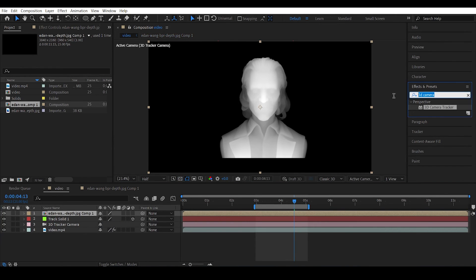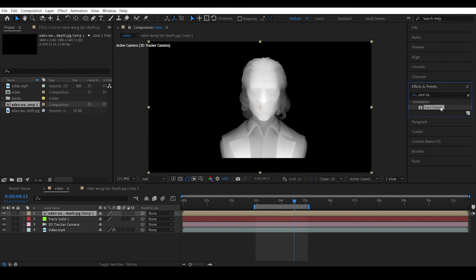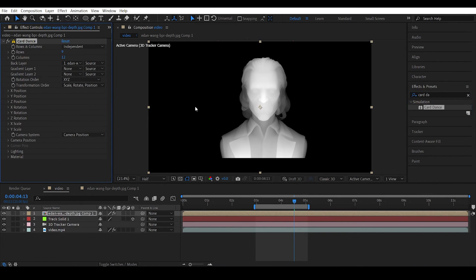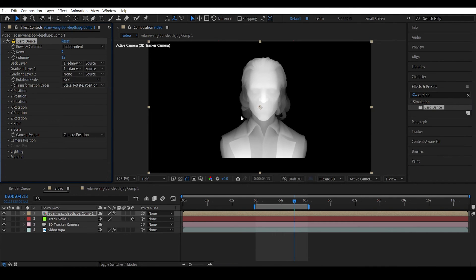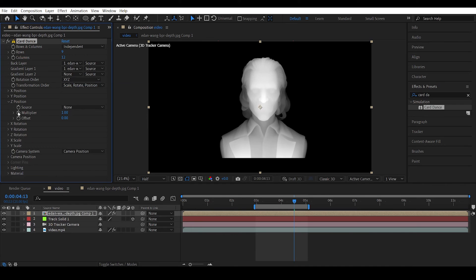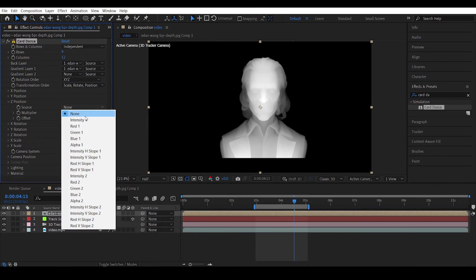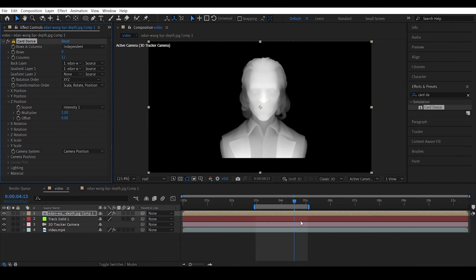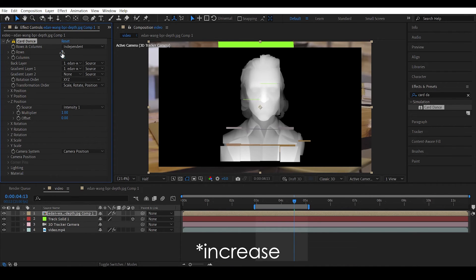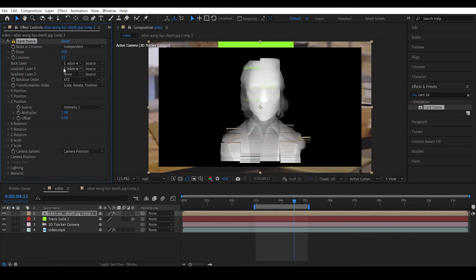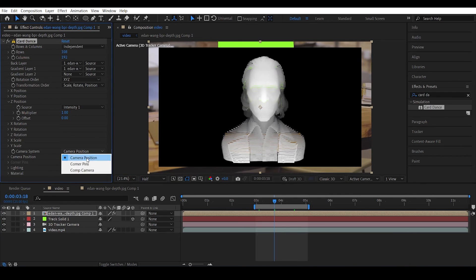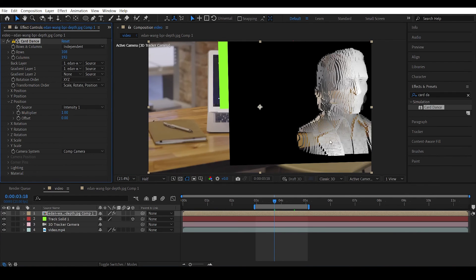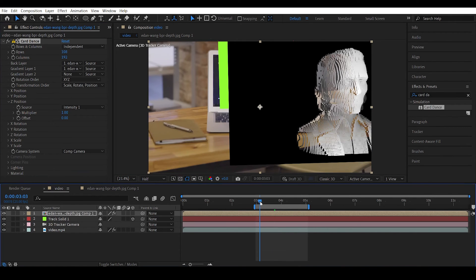So now just like before you can actually hit the card dance effect. And make sure you select the gradient layer 1 to our layer and then go to the G position and change the source to intensity 1. And decrease the rows to 108 and columns to 192 just like before. And change the camera system to comp camera.